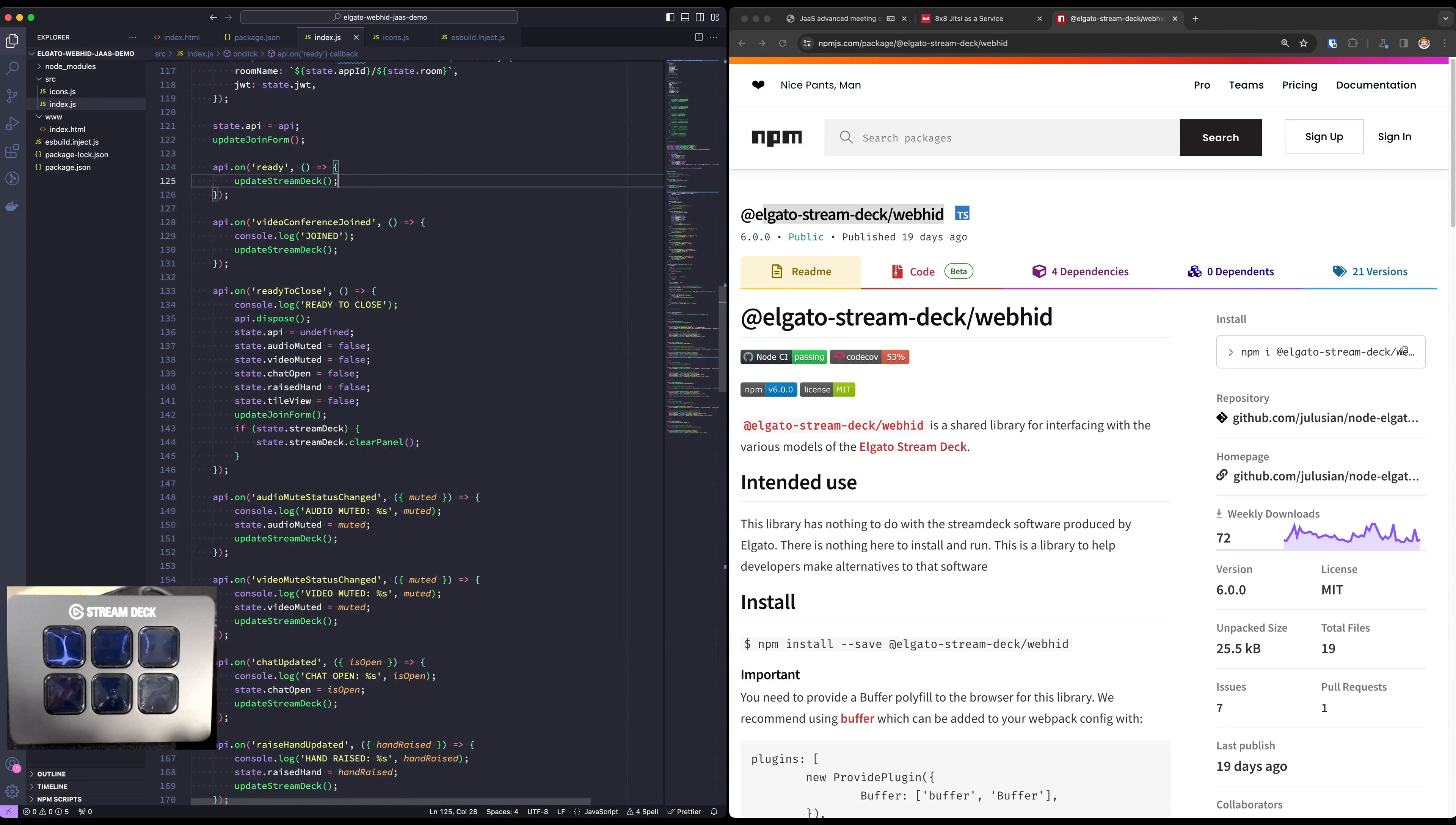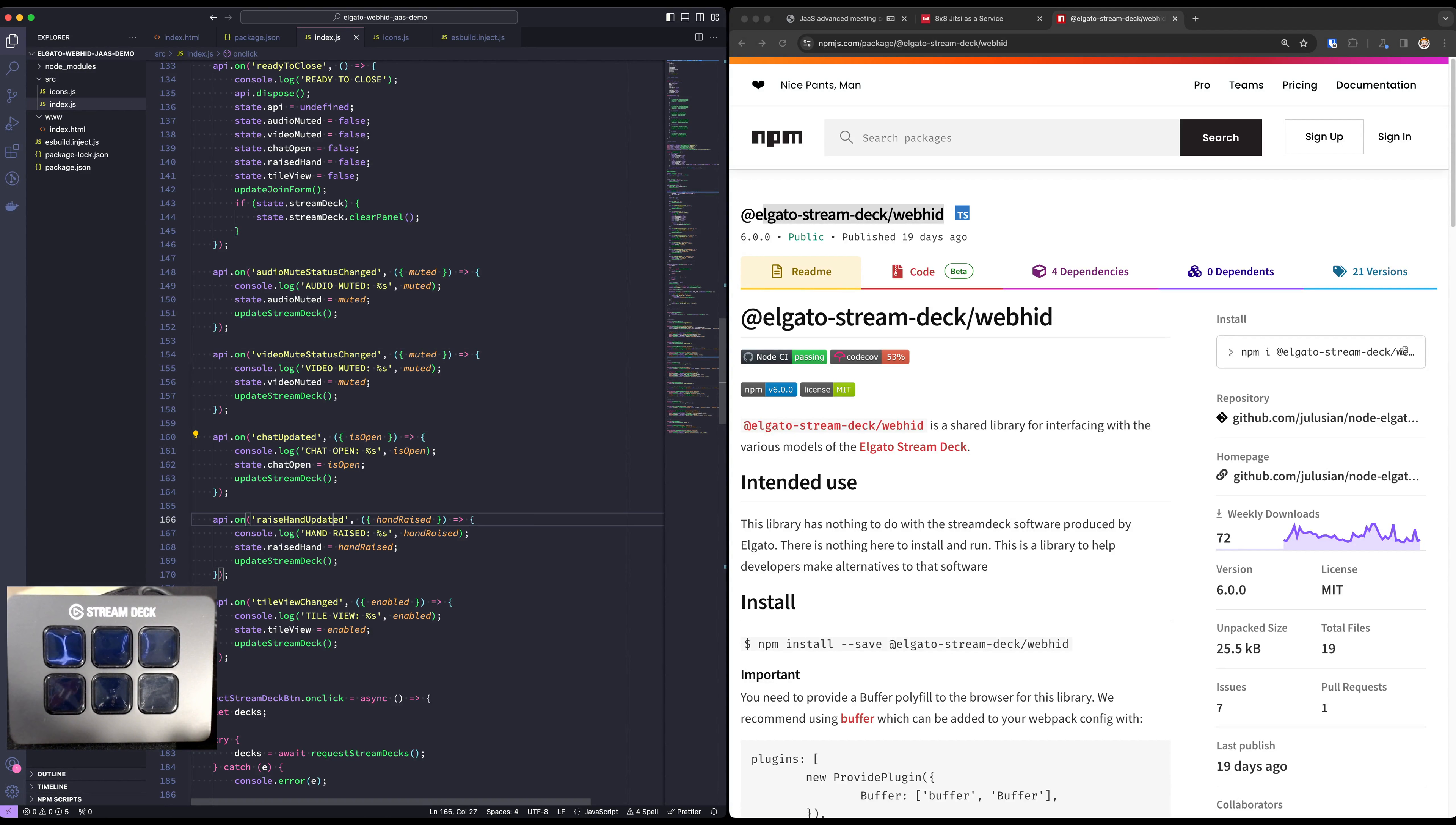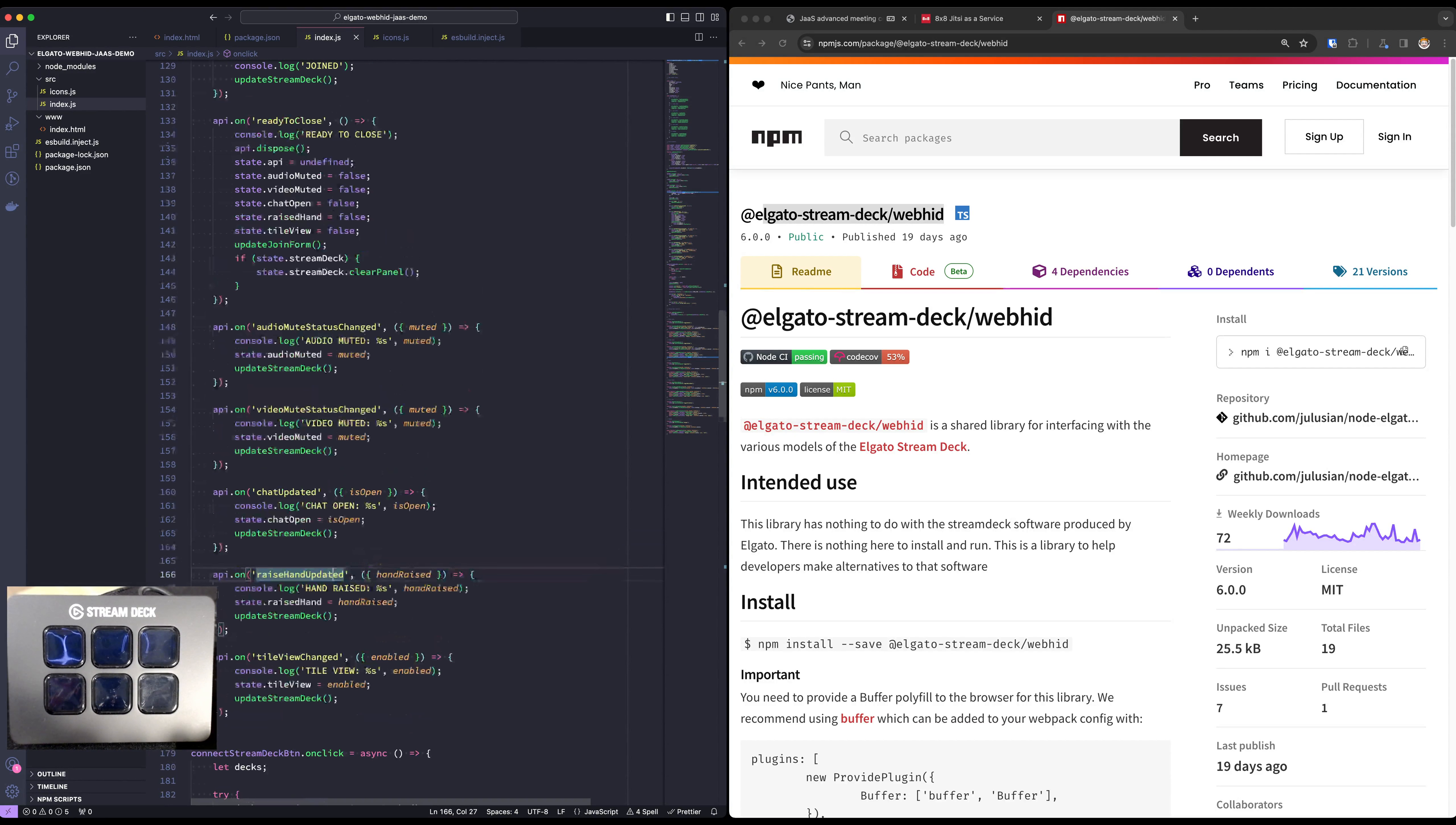So we've got some button and when you click the join button you're going to connect our API and listen to a bunch of events like audio mute state changing, the video mute state changing, chat, raised hand, tile view. We're keeping flags and keeping some state here for each of those states of the app.